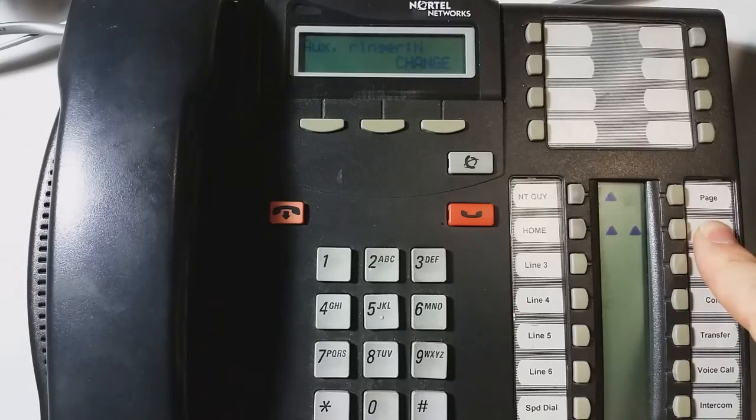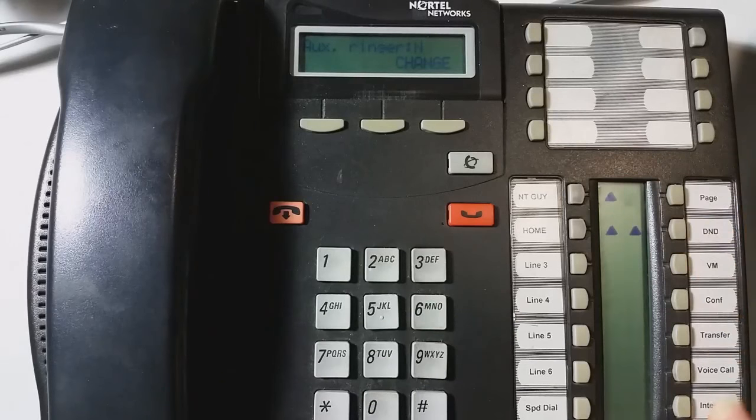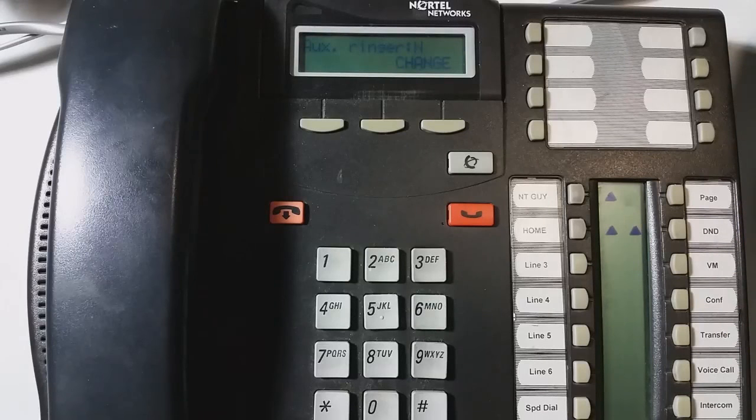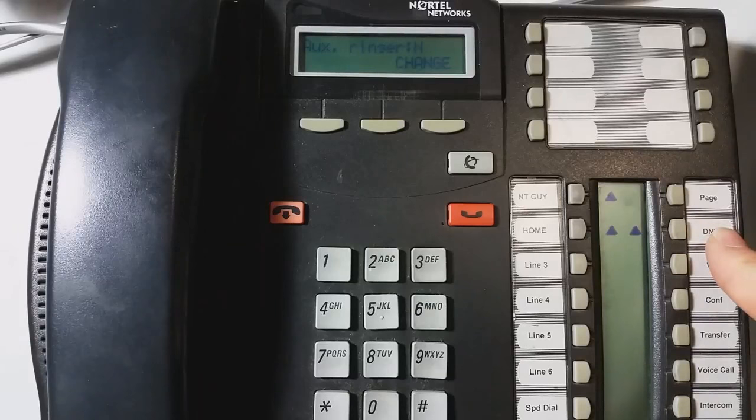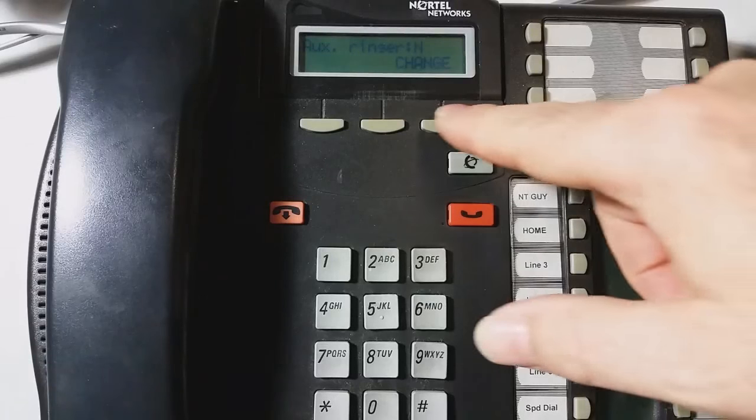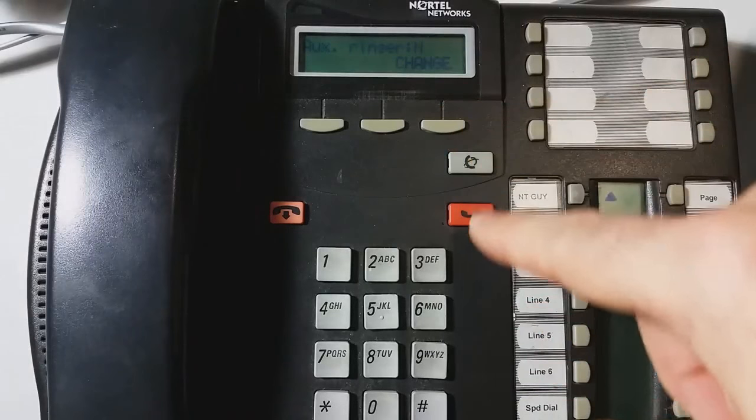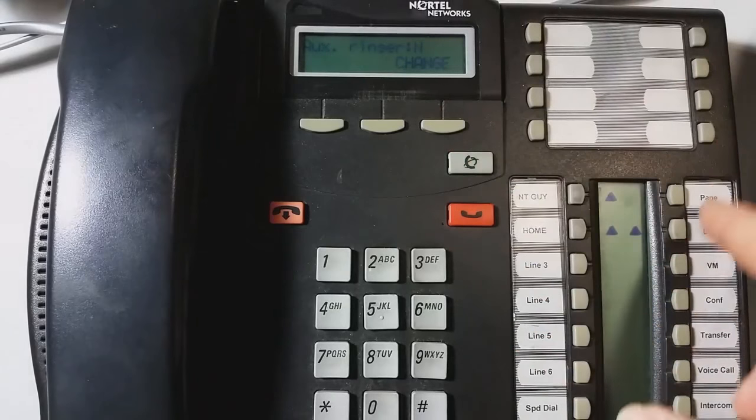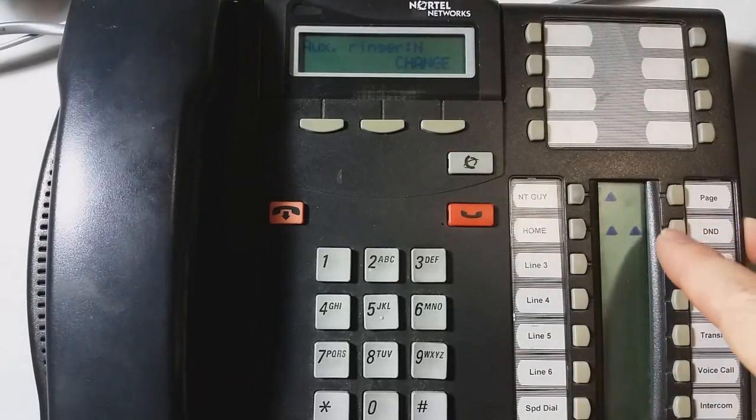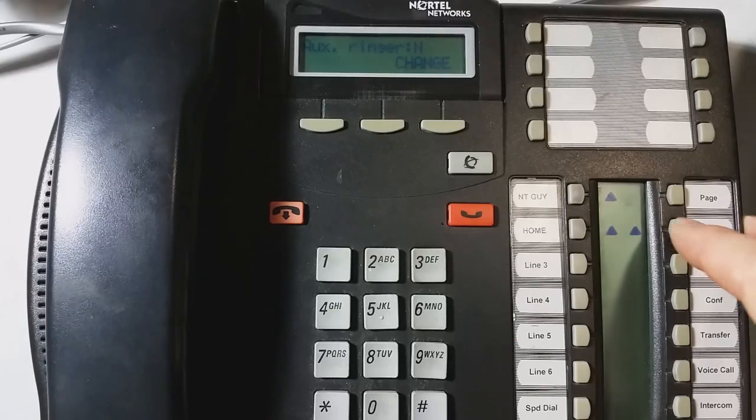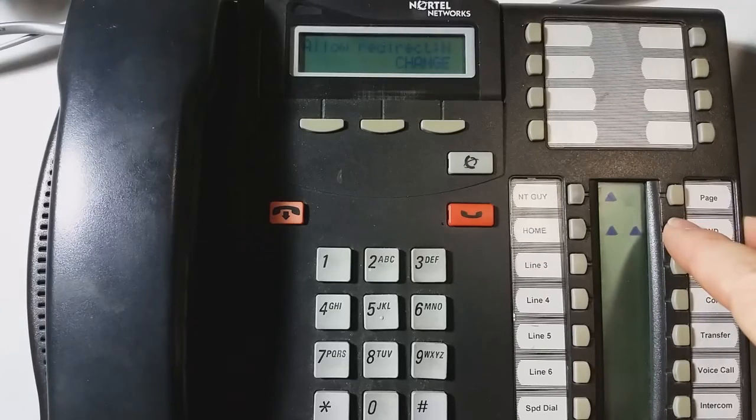Auxiliary ringer, yes or no. It's usually set to no, but there is a port on the Norstar phone systems where you can hook up an external ringer so that when this is set to yes, when this phone rings, it will also ring that external ringer. You could almost think of it as like a loud bell.